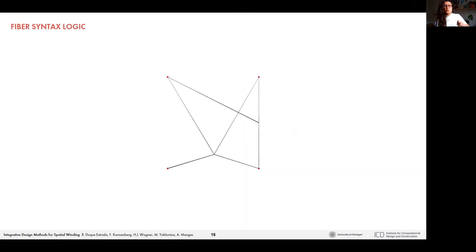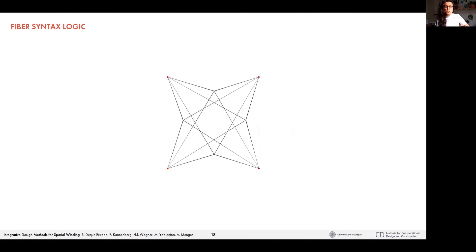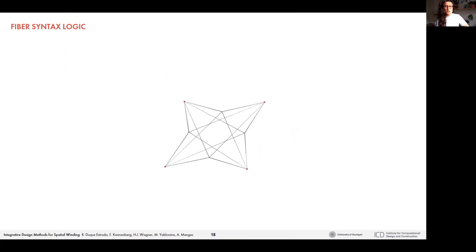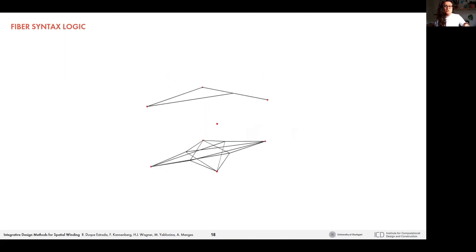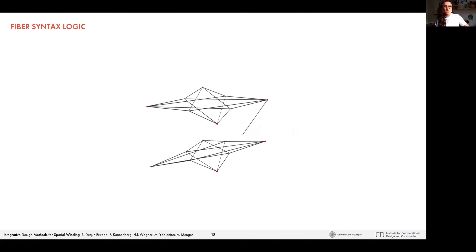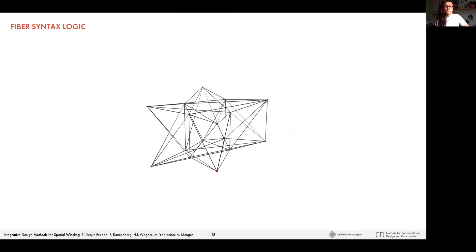So if you keep doing this motion, you form this type of star structure. And if you want to build vertically, you just need to combine different levels and connect them vertically.